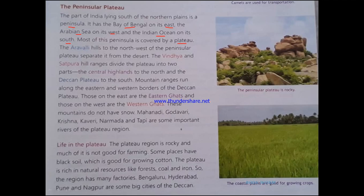A plateau is a structure similar to a mountain but somewhat different. A plateau is high ground compared to the plain regions, but it is flat at the top and sloping on the sides — a table-like structure. A mountain or hill is pointed at the top and has a peak, but a plateau region is flat at the top — higher than the normal low-lying areas but with a flat top. This is the key difference between a plateau and a mountain.